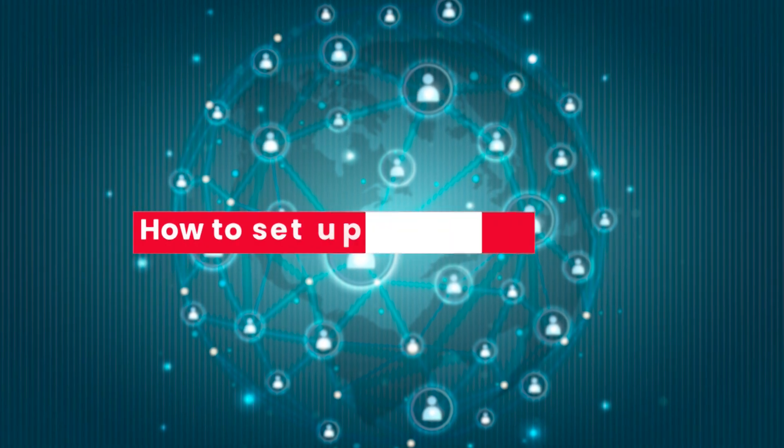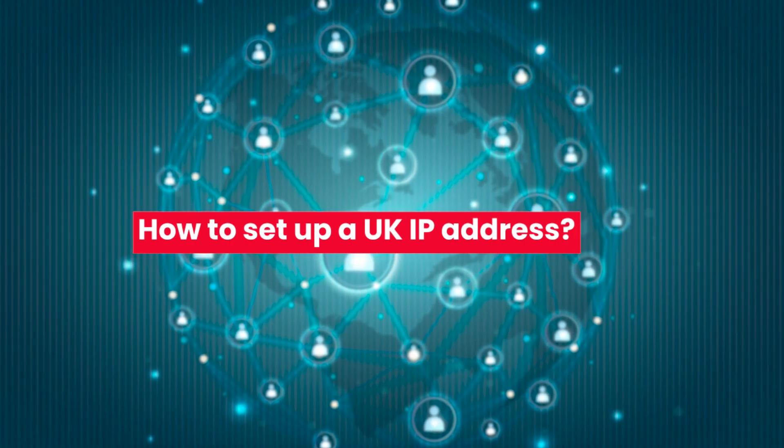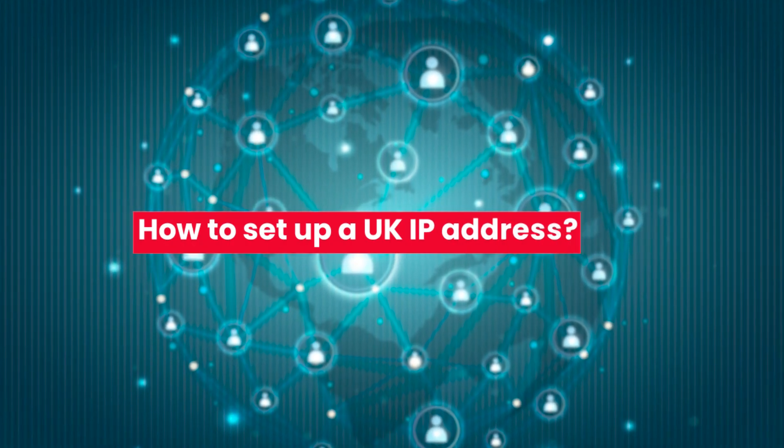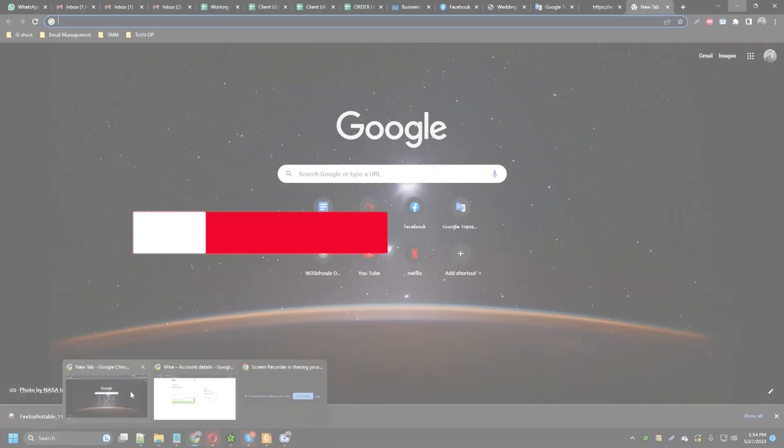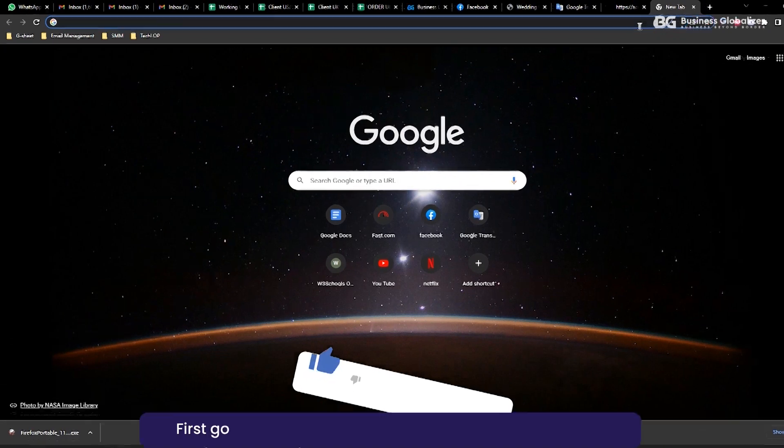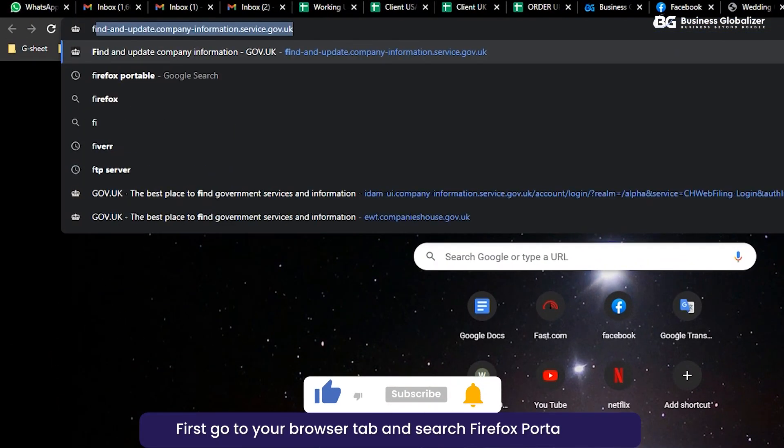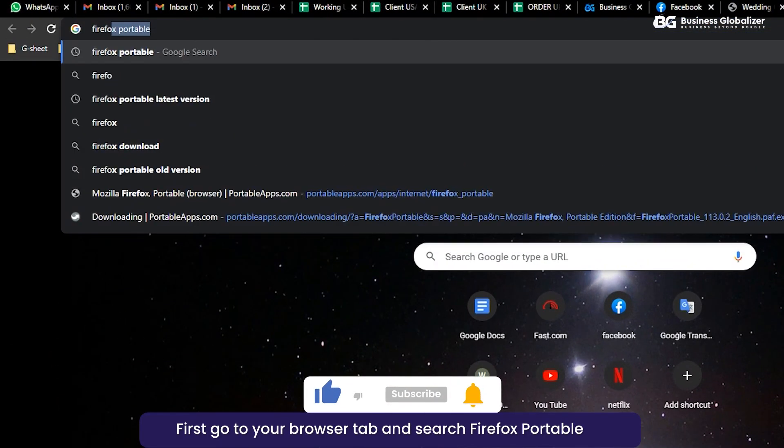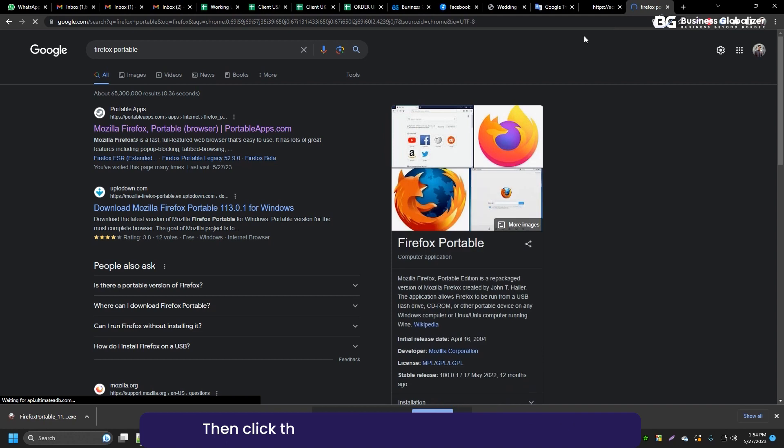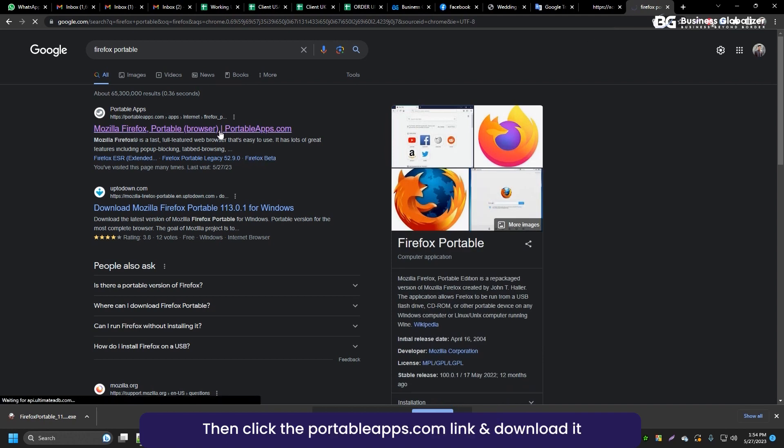Today, we are going to see how to set up a UK IP address. First, go to your browser and search Firefox Portable. Then click the PortableApps.com link and download it.